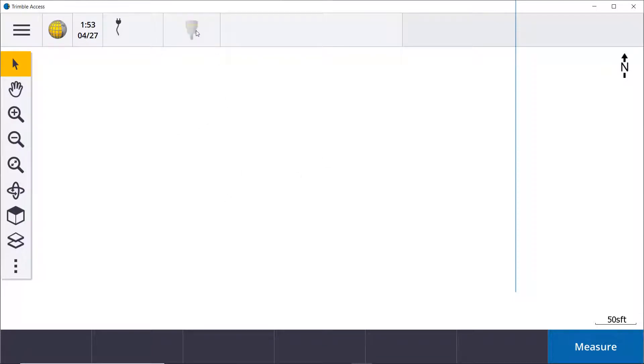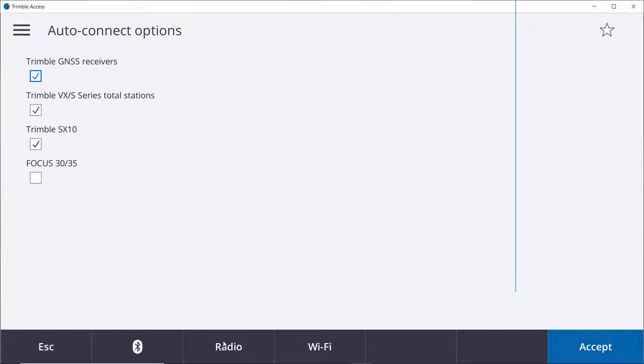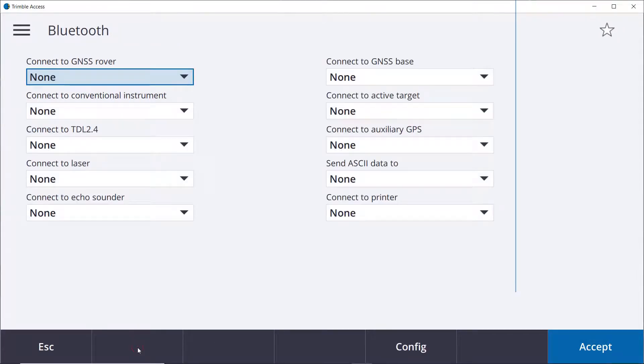This icon here is a flashing auto connect icon. Anytime you click on that you can always come into here for some shortcuts to your various Wi-Fi, radio, or in this case Bluetooth connection settings, and that opens up our Bluetooth screen inside of Trimble Access.